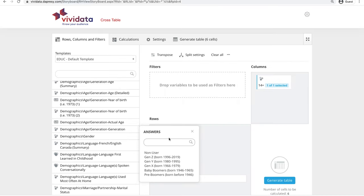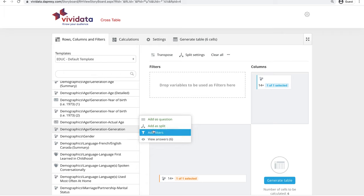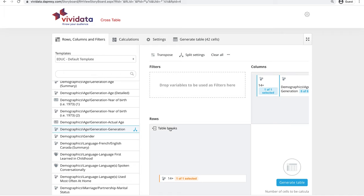Click the X on the pop-up to close it, and move your cursor over the variable to bring back the pop-up. For this example, click Add as Split to add this variable to the Table Builder. You will see the variable appear in the Columns section.